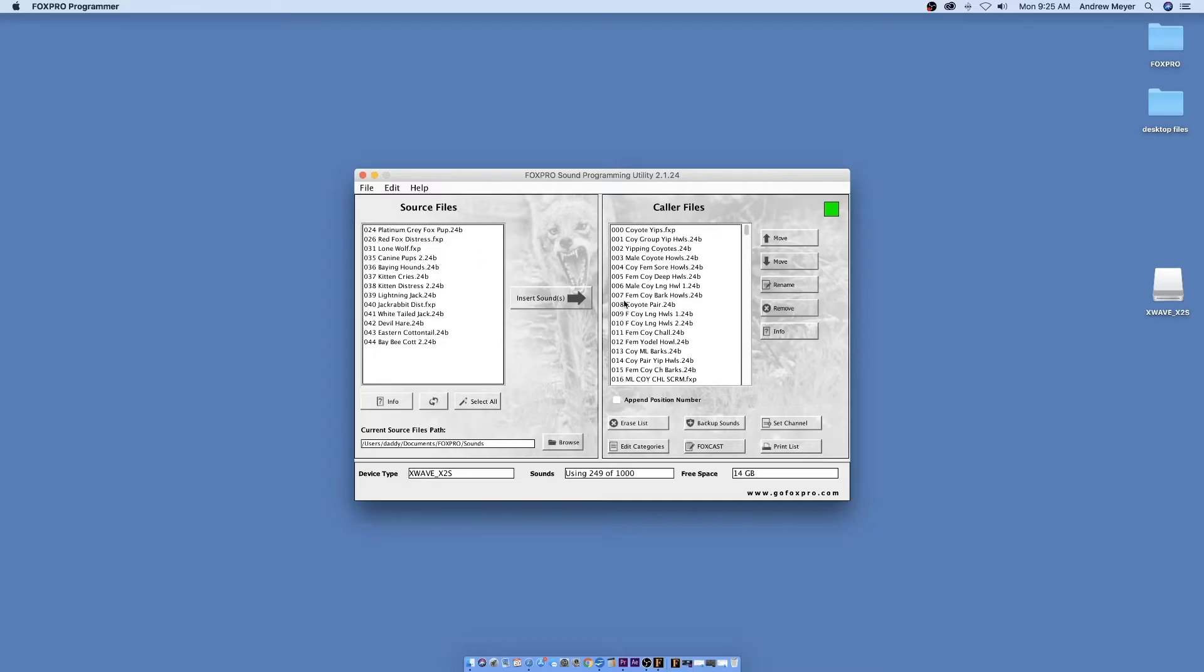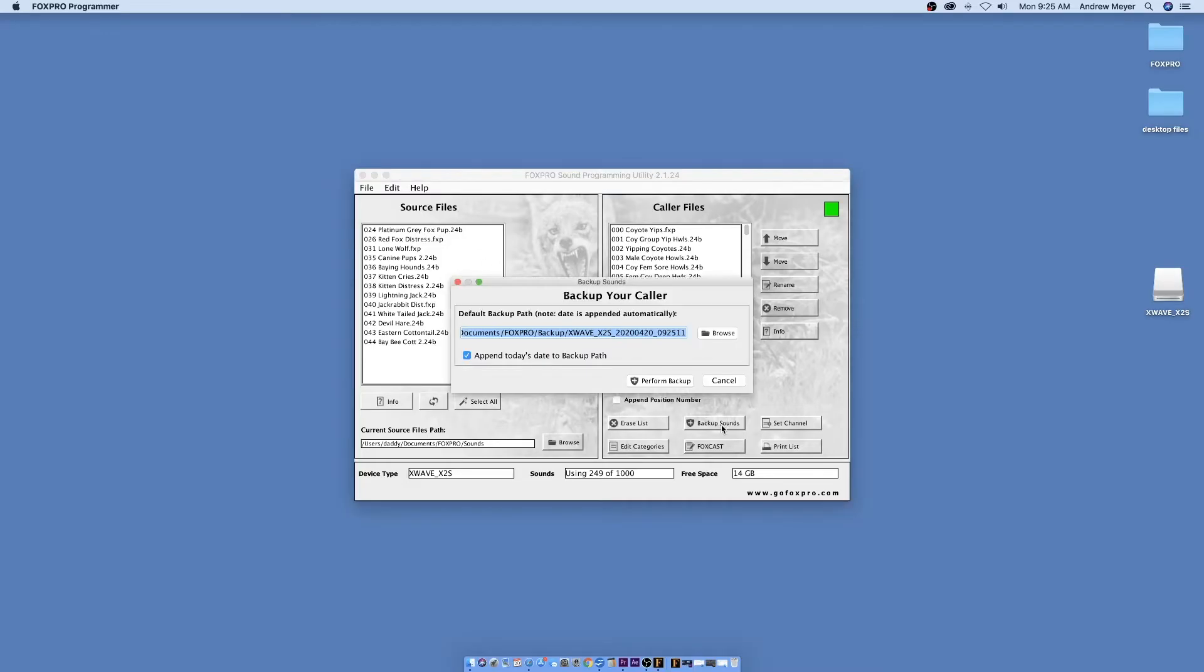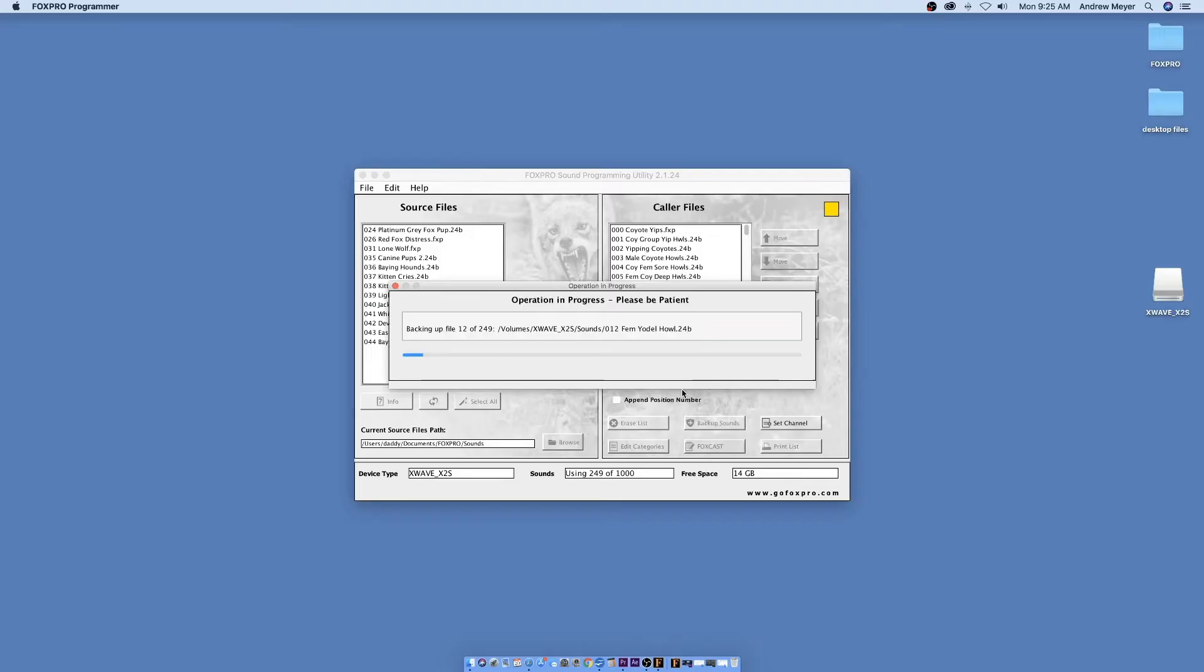At this point, it is a good idea to back up your sounds. Press Backup Sounds. This copies the sound files from your FoxPro Digital Game Call and saves them to the specified location on your computer. Press Perform Backup.